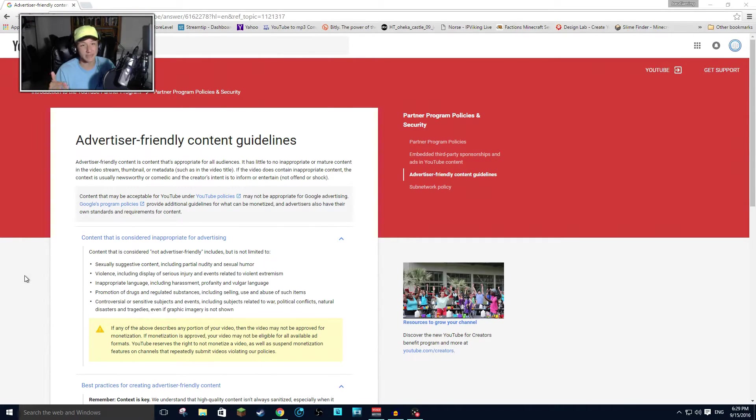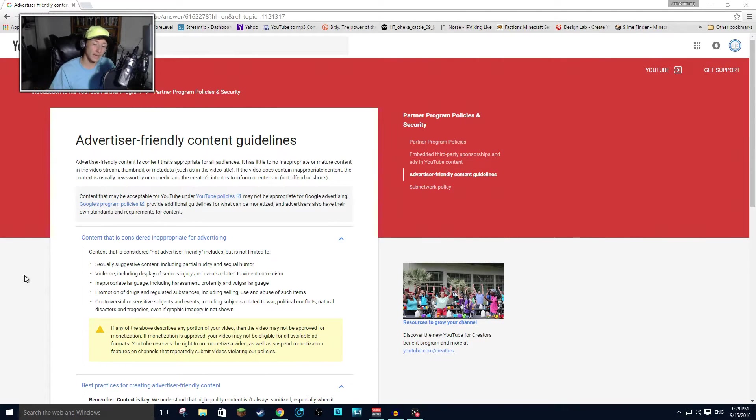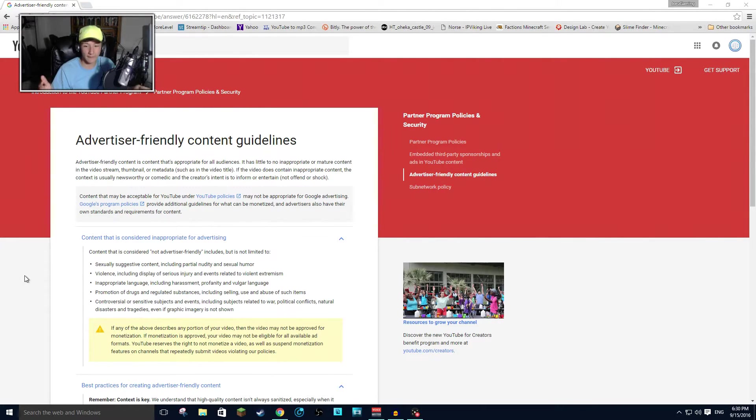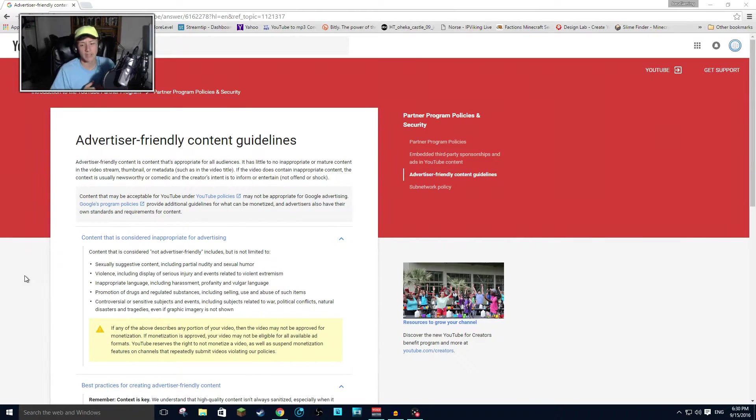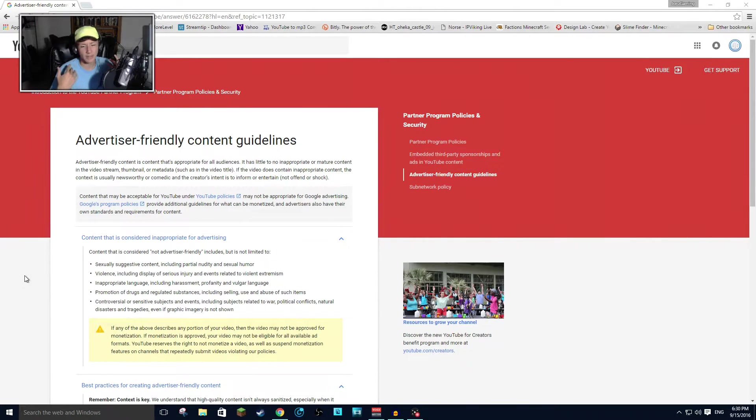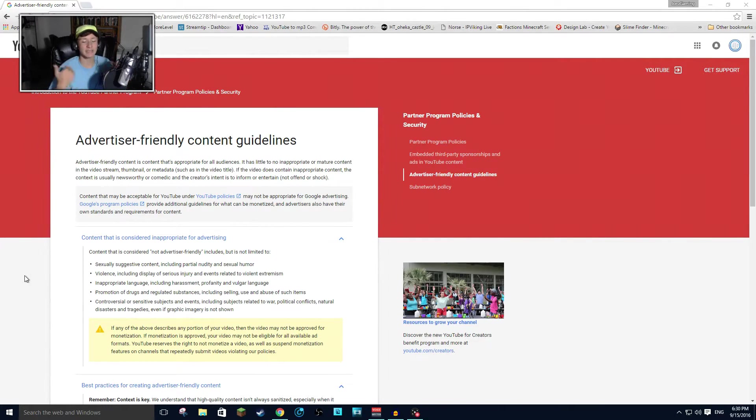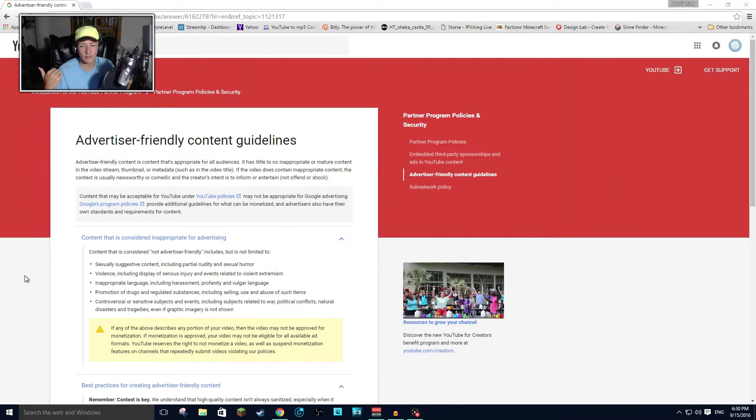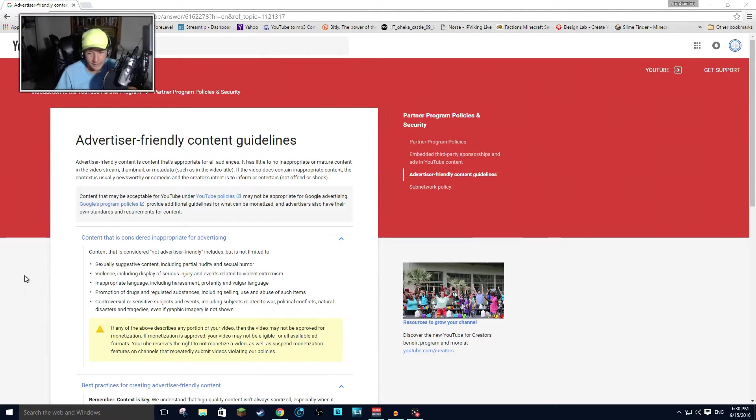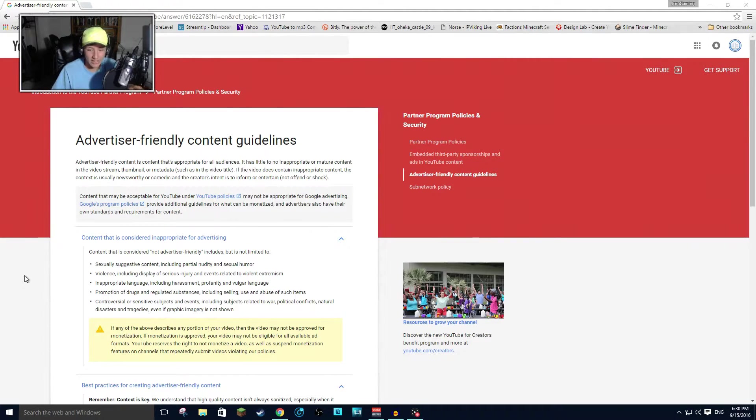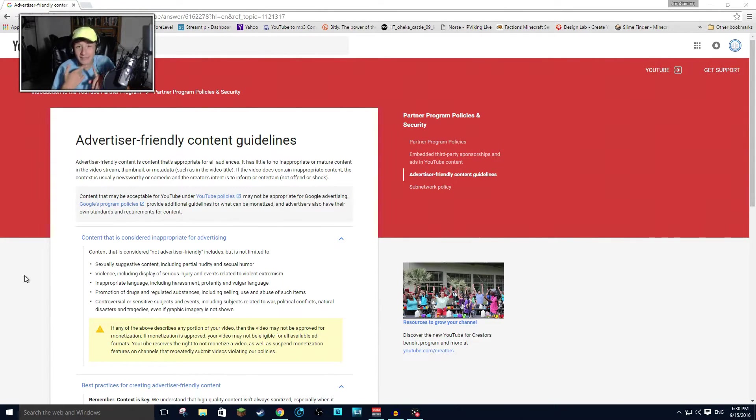Obviously this whole list is flawed, but let's get into the violence. The violence, including display of injury, serious injury and events related to violent extremism. Obviously, I'm not joining ISIS. I'm not going to slash some guy's head off. I'm a friendly guy from Spokane, Washington. That's not me.